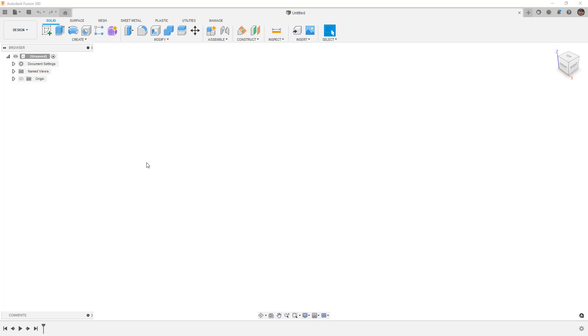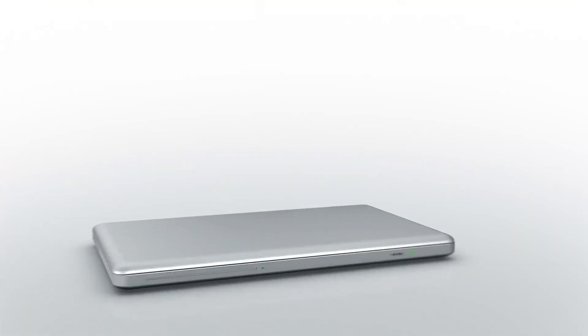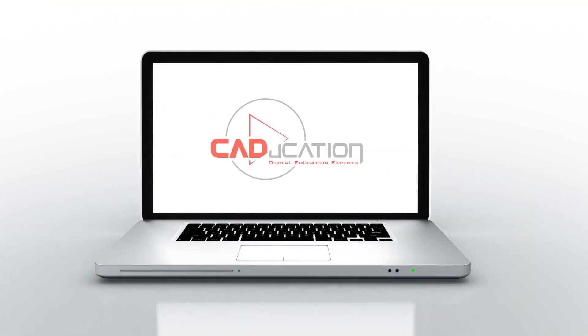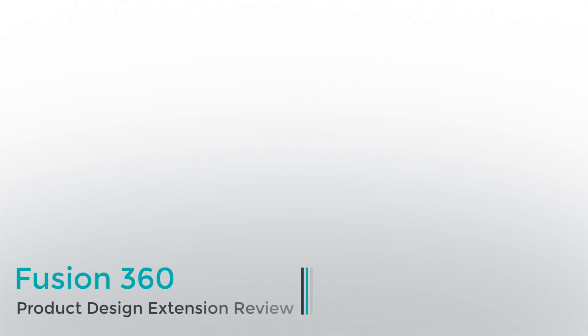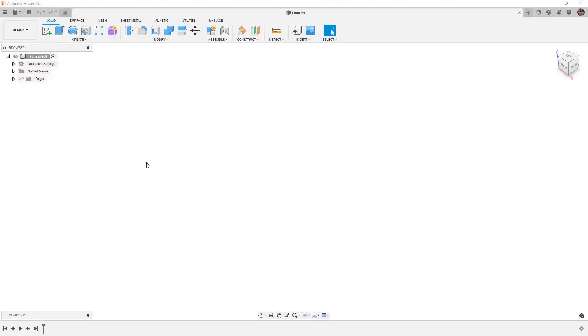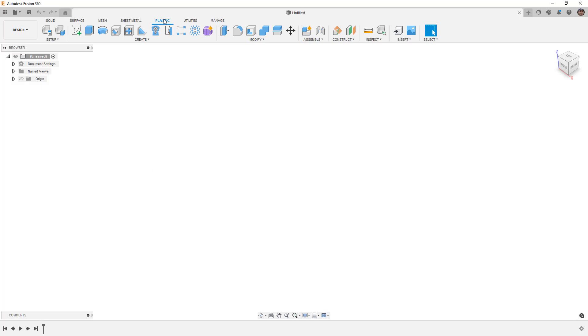In this video we're going to take a quick look at the plastic tools in Fusion 360's product design extension. This is Matt with Learn Everything About Design and I want to dive into the plastic tools that were added into Fusion 360's product design extension.